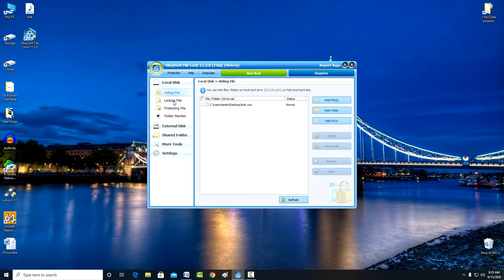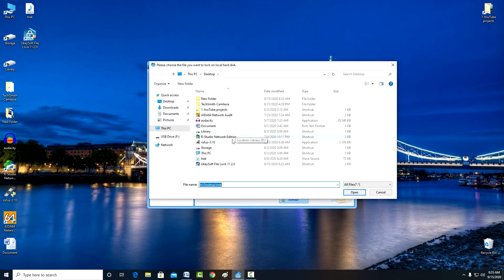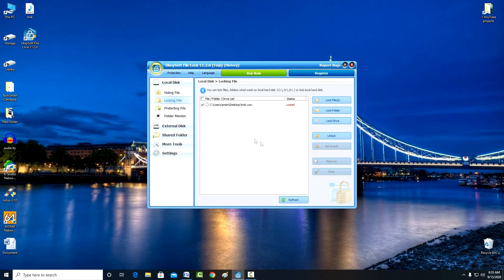To lock, I click locking file, hide file. I find my audio file on my computer, mark it, open, OK, and the program has locked the file.